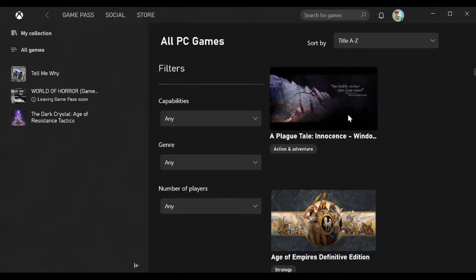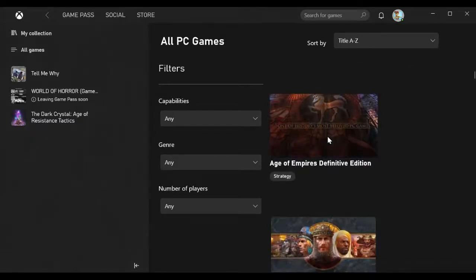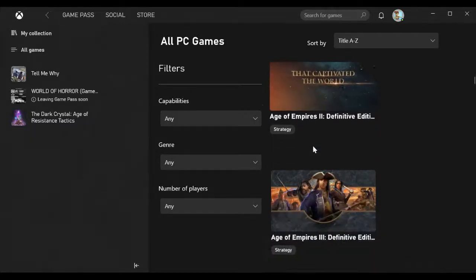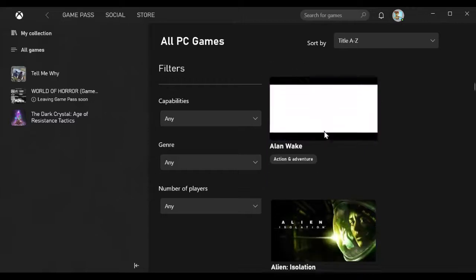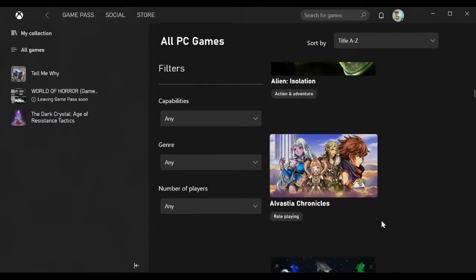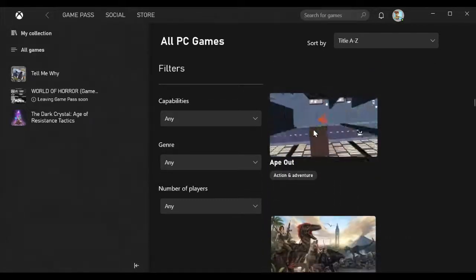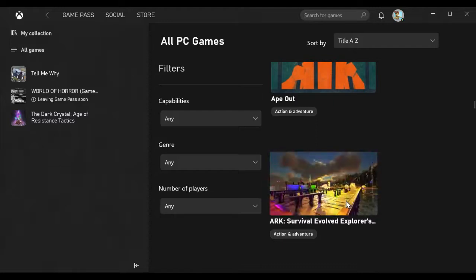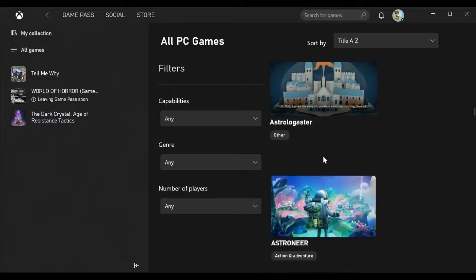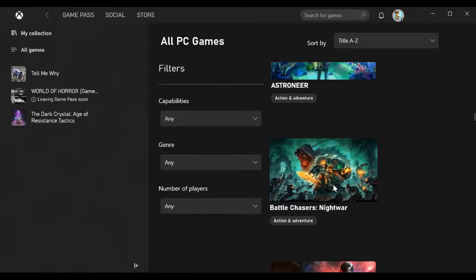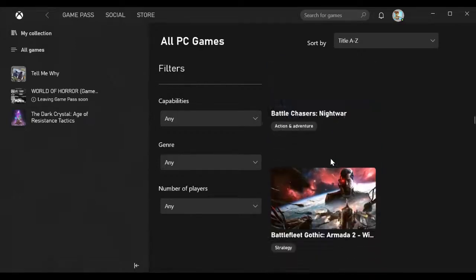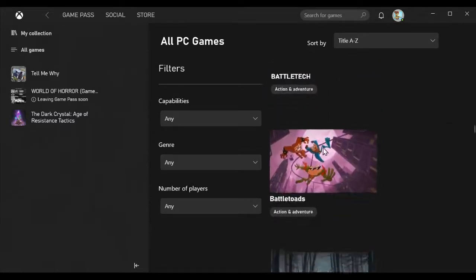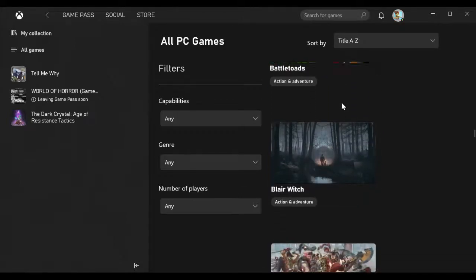A Plague Tale Innocence, Age of Empires Definitive Edition, Age of Empires 2 Definitive Edition, Age of Empires 3 Definitive Edition, Alan Wake, Alien Isolation, Alvastia Chronicles, Among Us, Ape Out, Ark Survival Evolved Explorers Edition, Astrologaster.